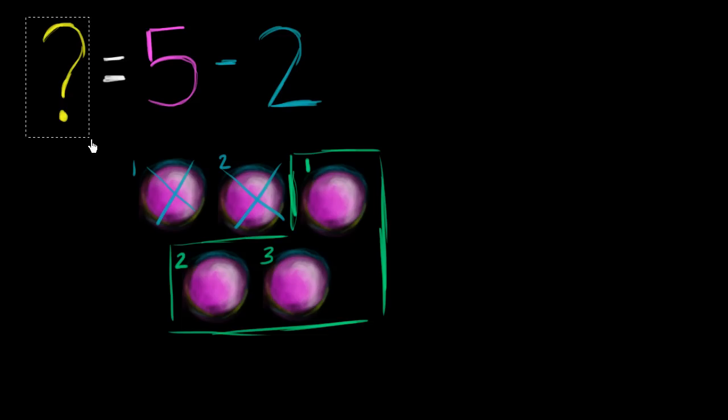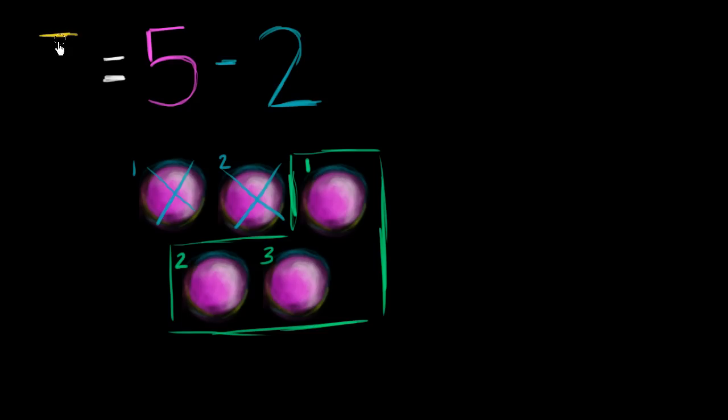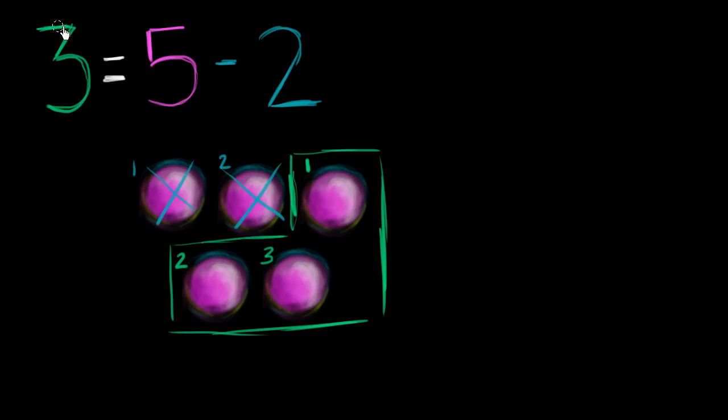So let me just replace this with a 3. So we see that 3 is equal to 5 minus 2. Or we could say that 5 minus 2 is equal to 3. Either way.